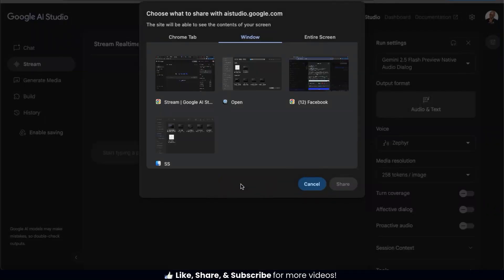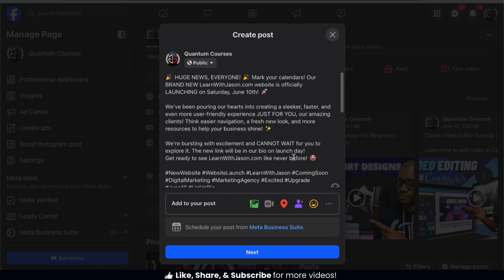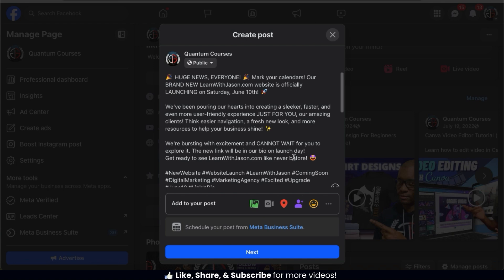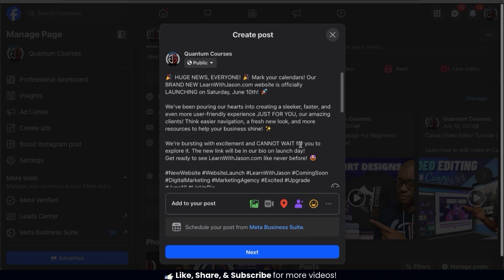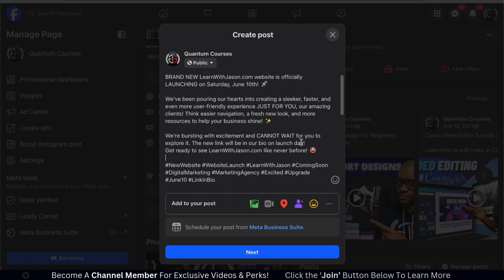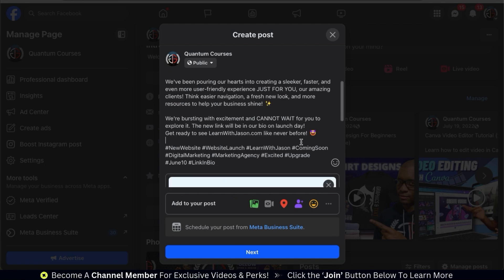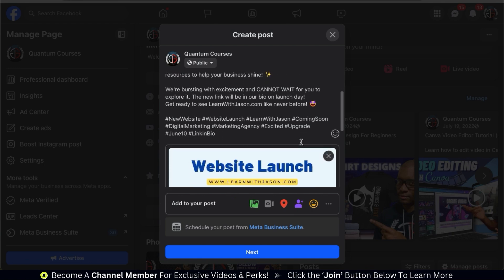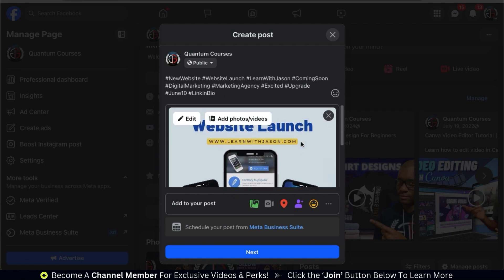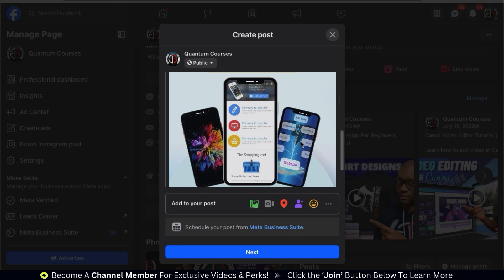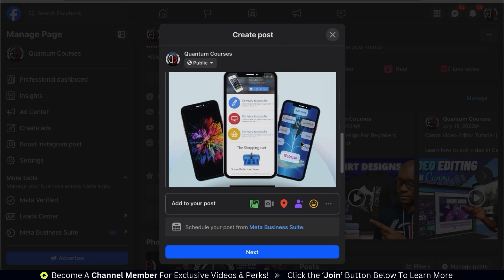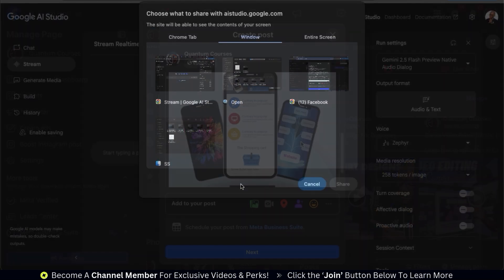This will display a menu where we can select to show our browser tab, a specific window, or our entire screen. For this example, I'm going to use the Facebook post I was working on earlier and see if AI can analyze it if I share my screen and provide me with some good hashtags to boost the post's reach. The post is about launching a website for my digital marketing agency, so let's see what it comes up with.